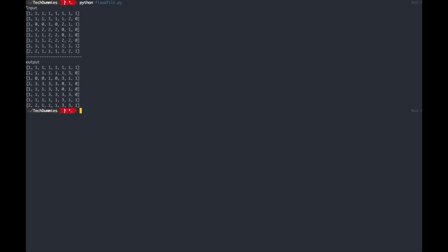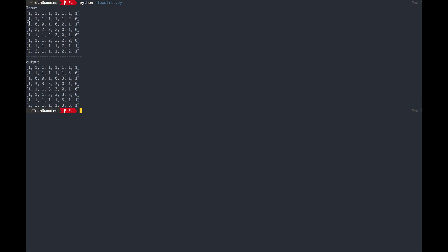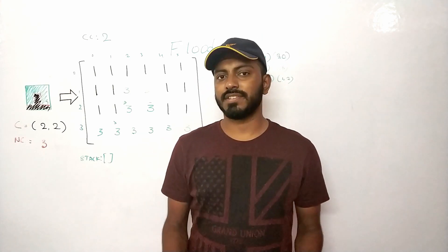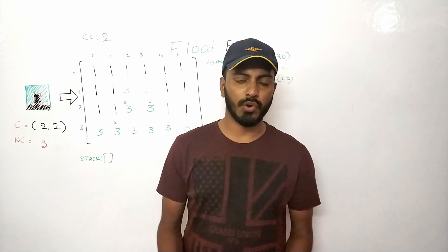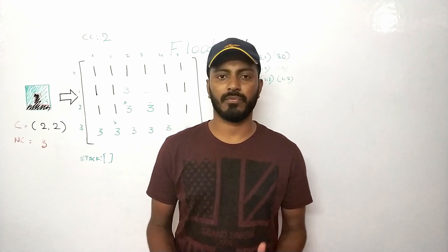Running the code, we can see the input printed and the output after flood fill. We started from position four comma four, and all connected cells with the same color value are replaced with value three. You can see all the connected twos are replaced with threes. That's how flood fill works. The link to the code is in the description — if you liked this video please subscribe and share with your friends.